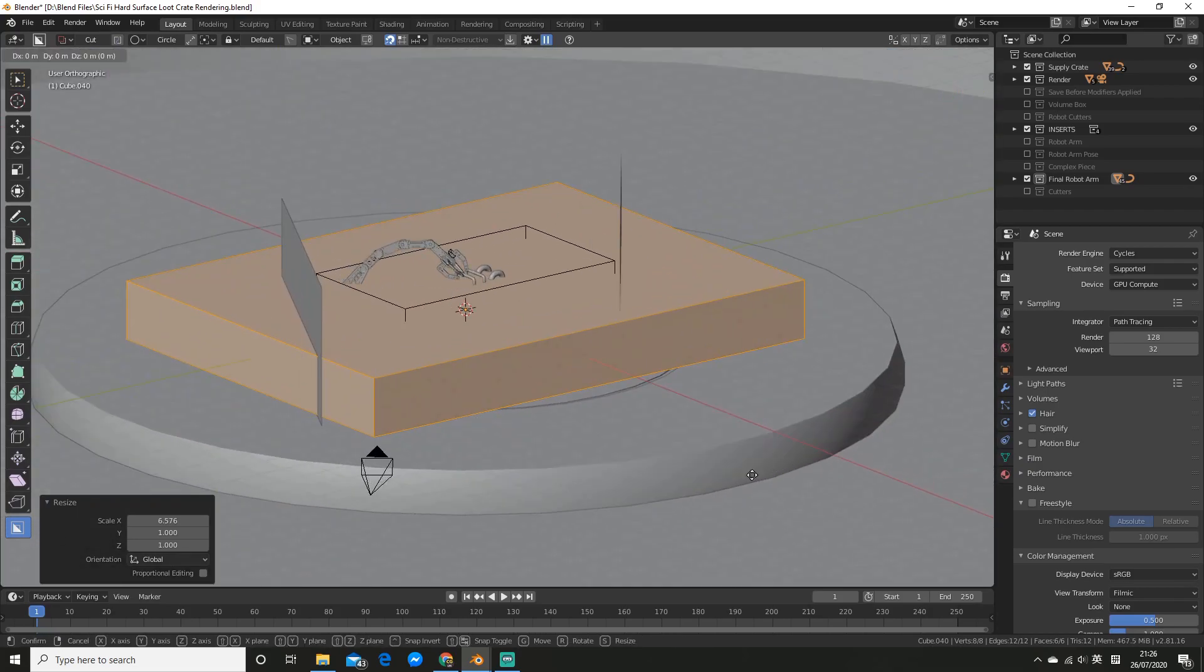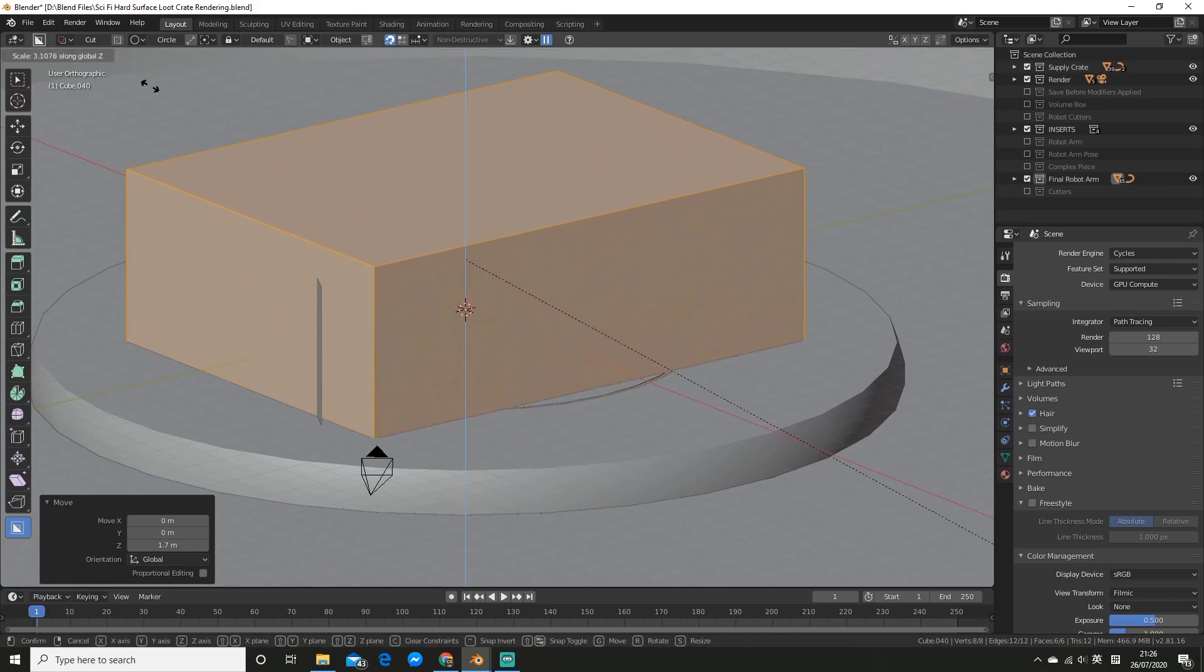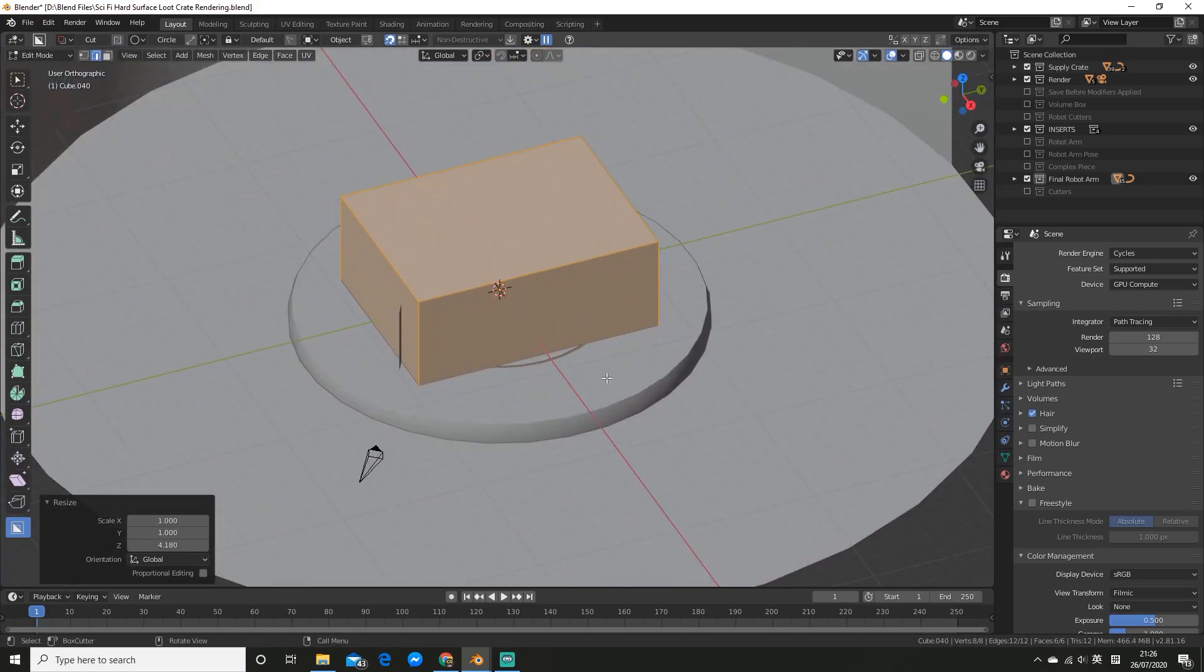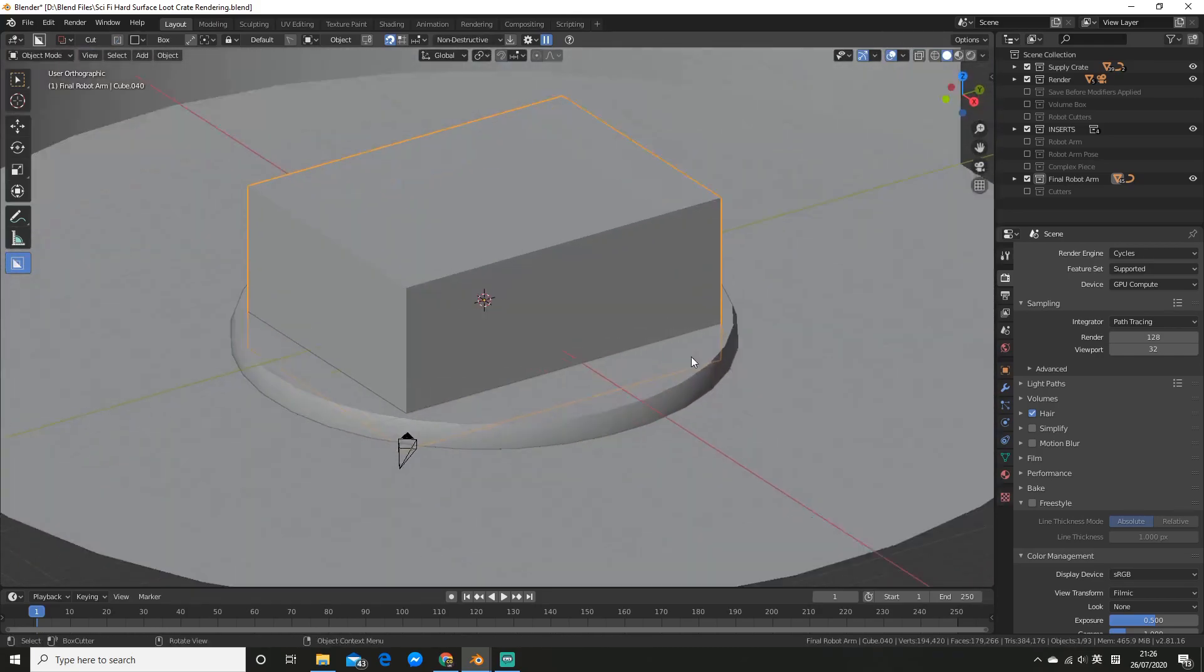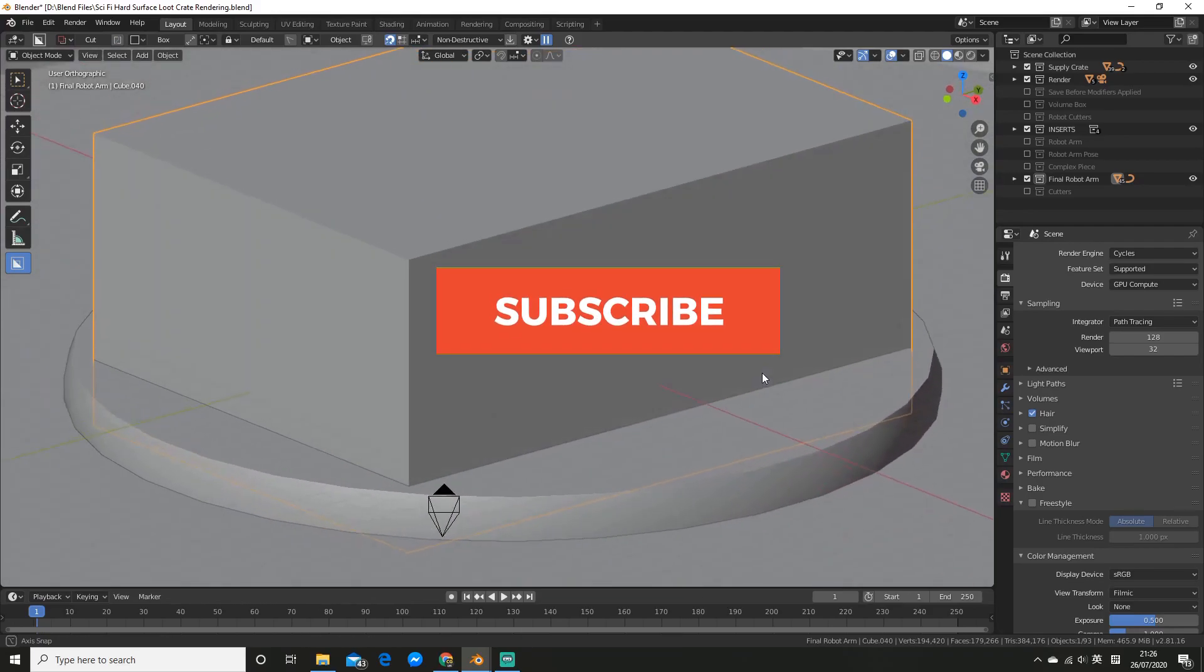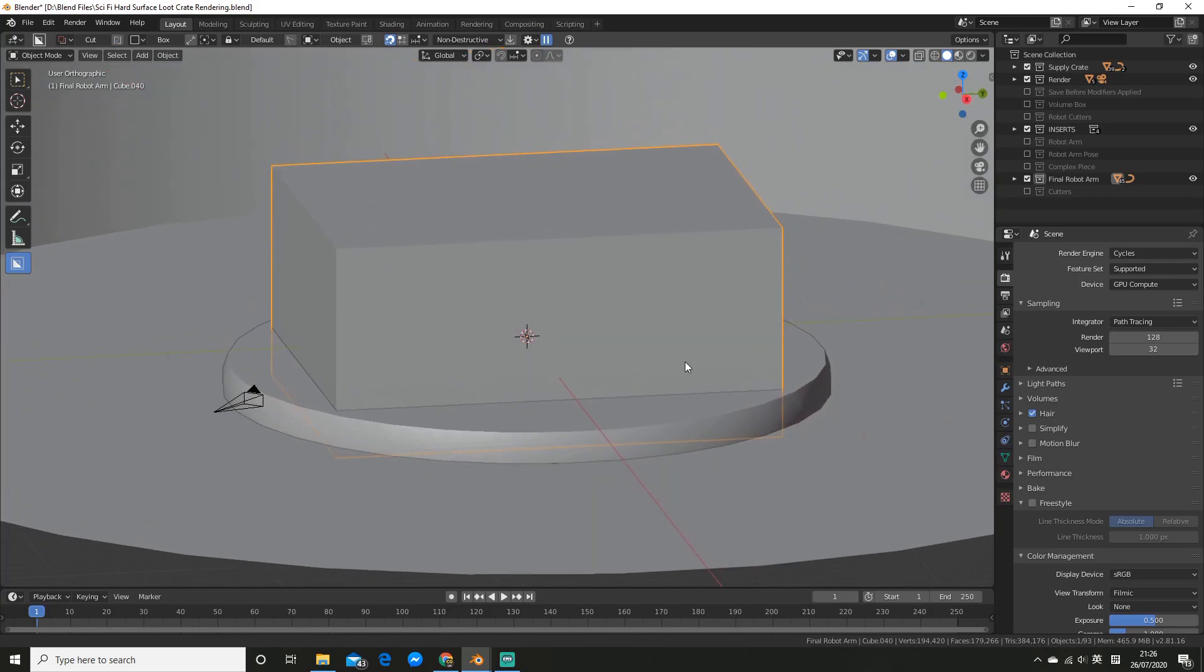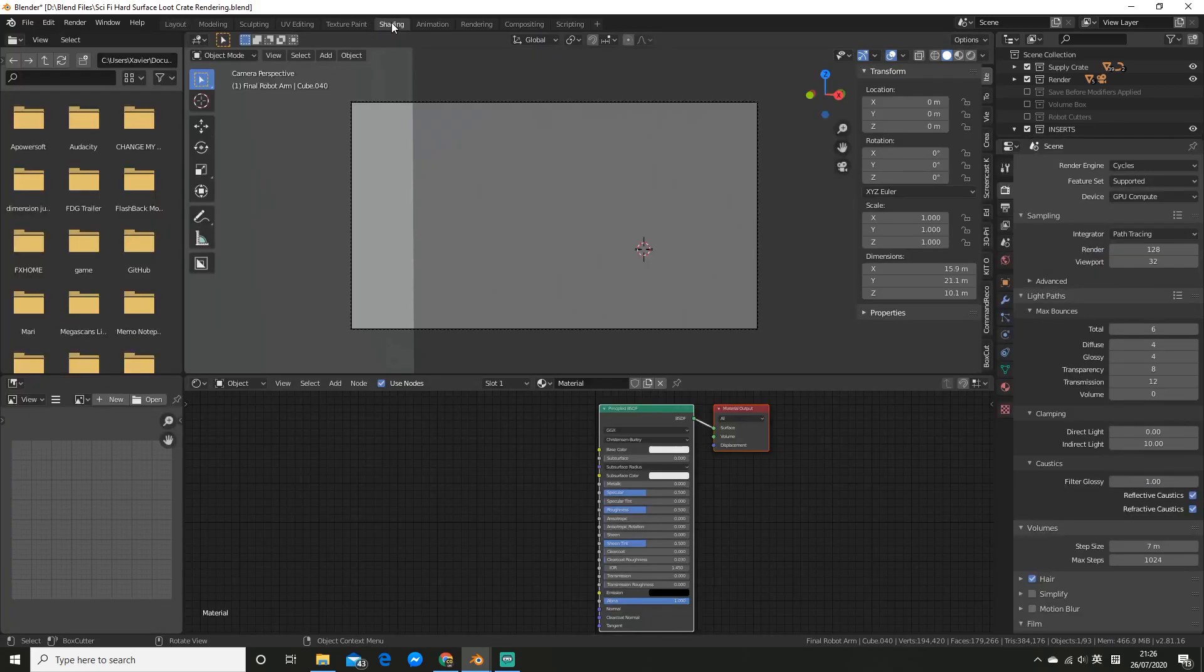Everything that's within this will have the volumetrics, so just shape it roughly to your scene. It doesn't need to be too big as long as the main objects and most of your scene is encompassed in it. So now what you want to do is go and add a material. I'm going to hit new and head over to the shading tab.